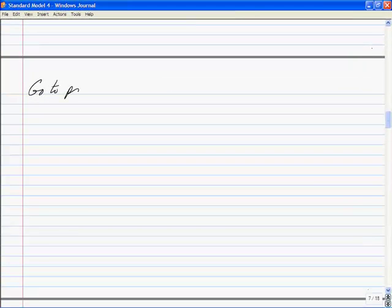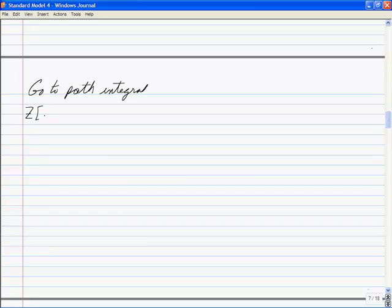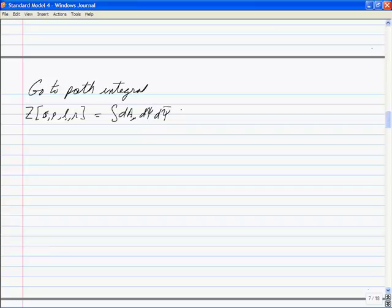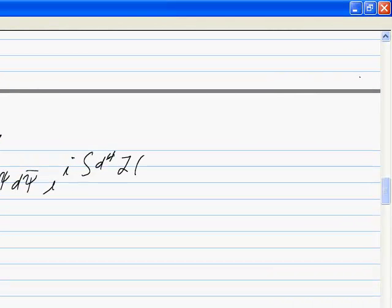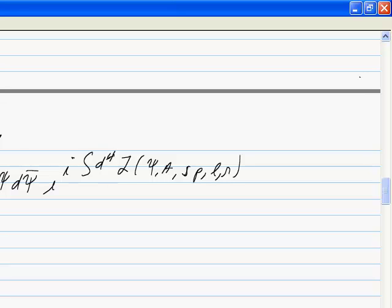Now we go to the path integral. We write Z, which is a function of S, P, L, and R, as the path integral over D-A, D-psi, D-psi-bar, times e to the i integral d4x L(psi, A, S, P, L, R). That then defines the theory, and we can do lots of things with it.